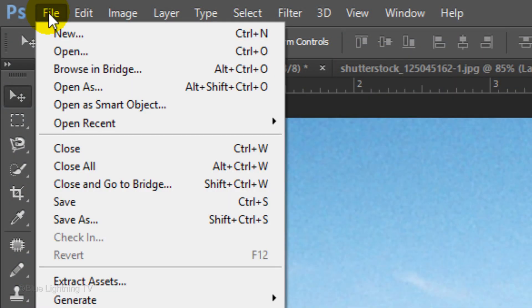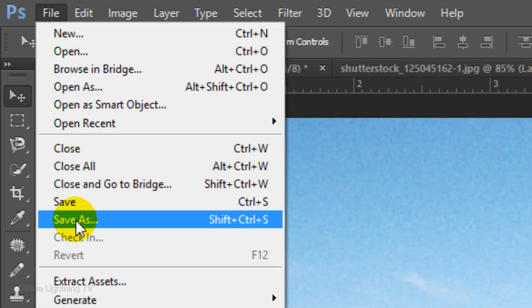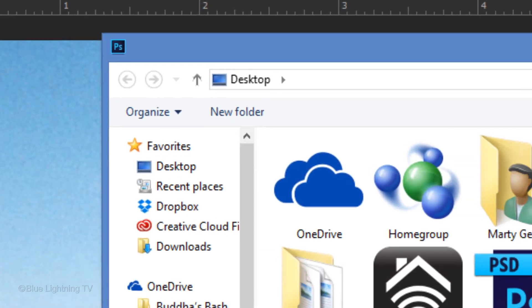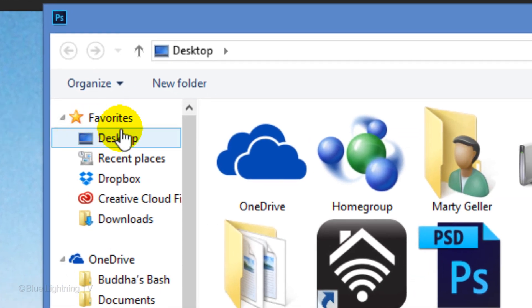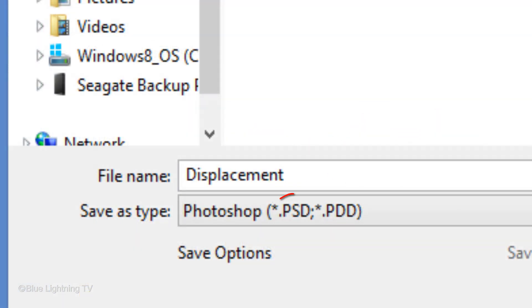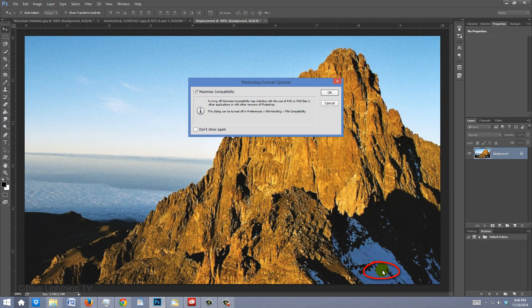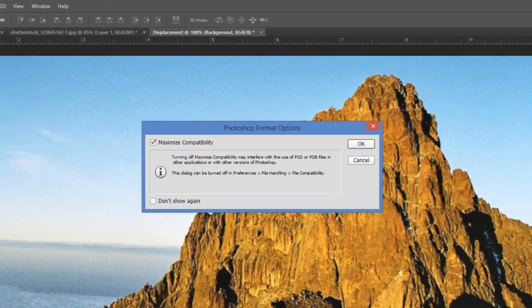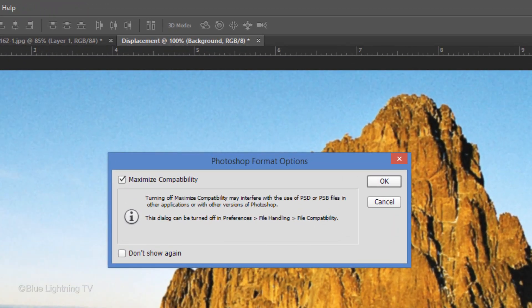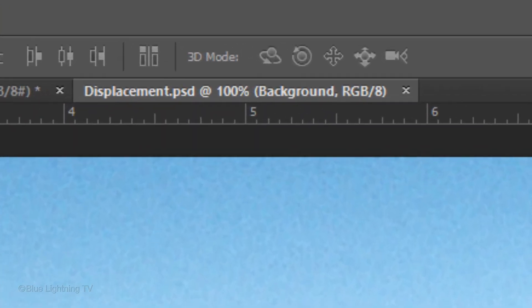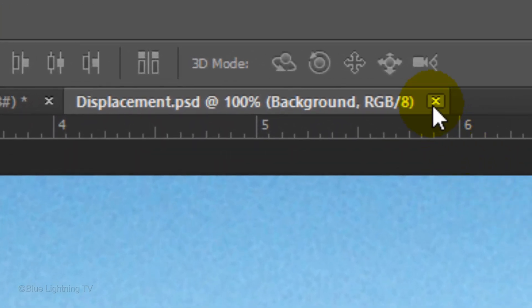Go to File and Save As. Save it to your desktop as a PSD file and click Save. If you see this warning, click OK. Then, close the displacement file.